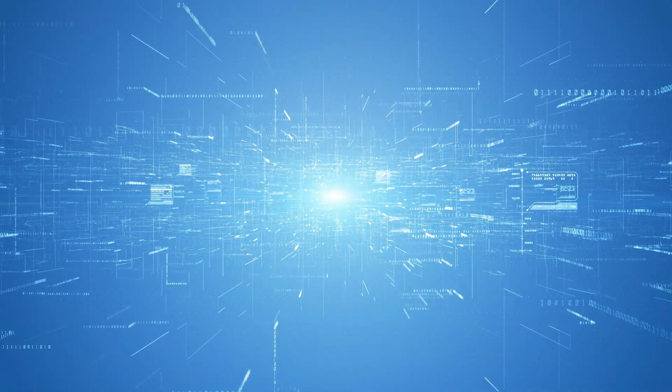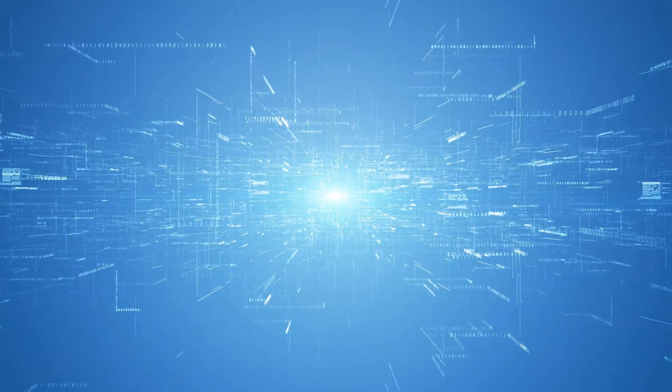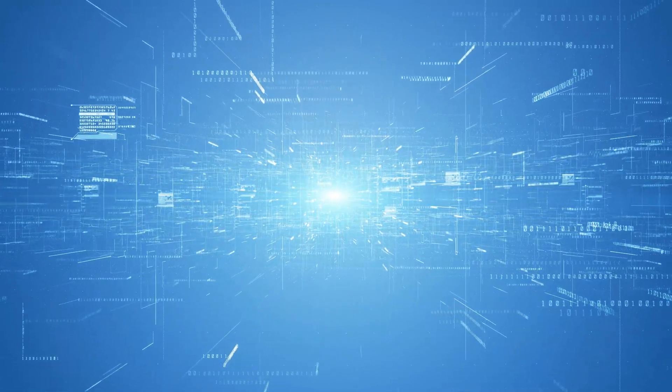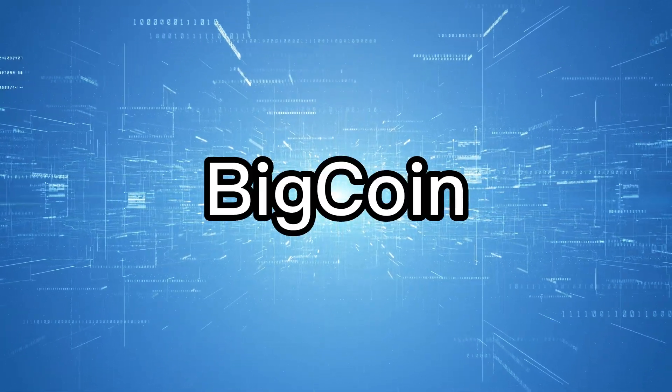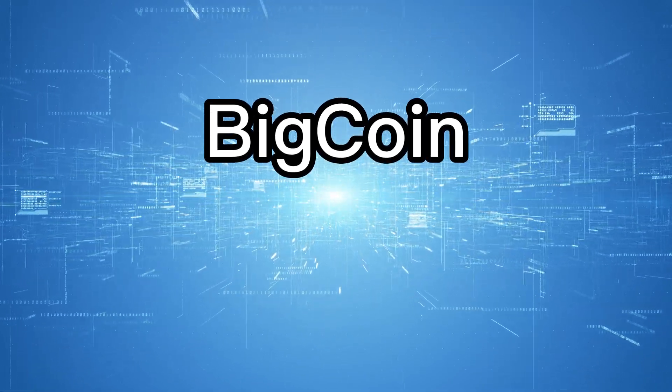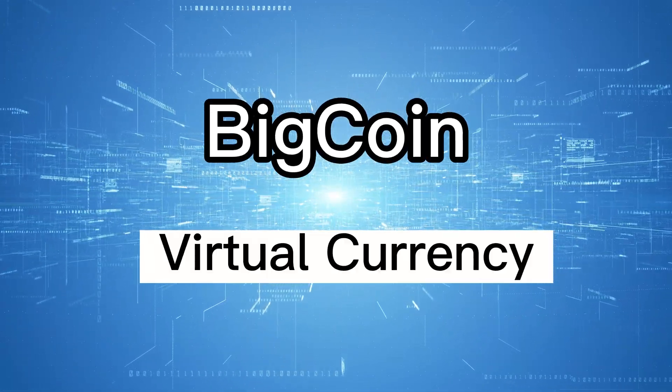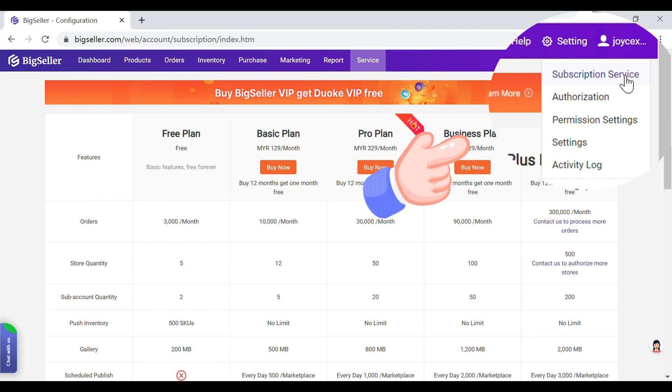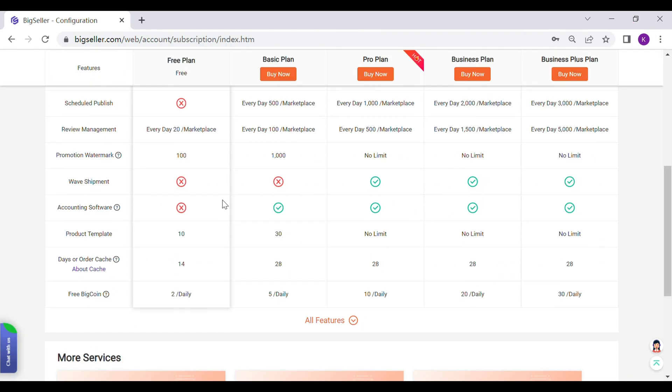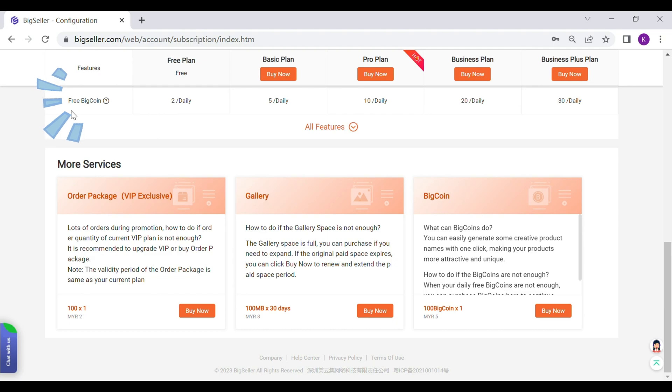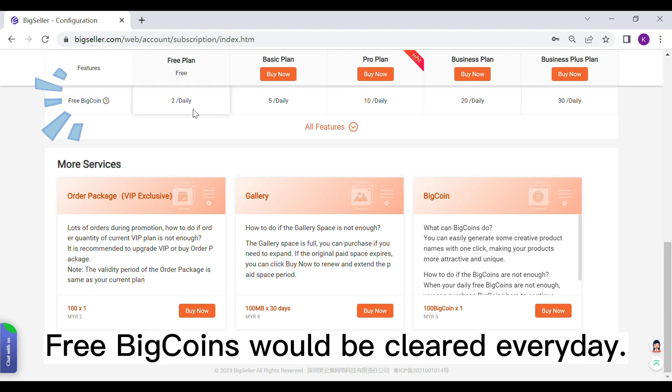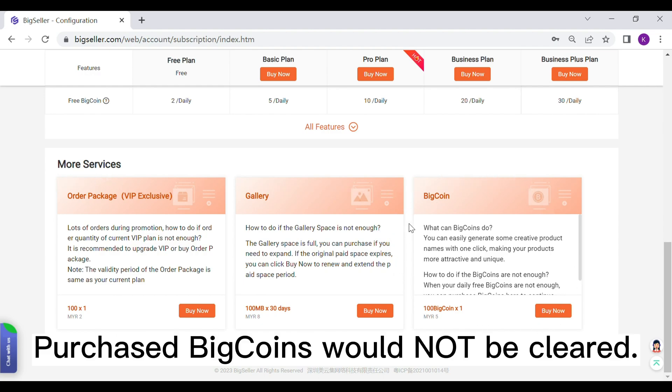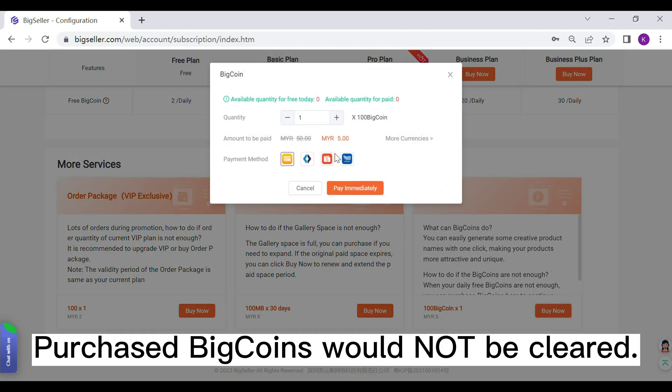Before we use GPT to generate the product name, we need to know a new concept: BigCoin. BigCoin is a virtual currency in BigSeller. According to the subscription level, a corresponding amount of coins will be given every day. The free BigCoins are not cumulative and they would be reset to zero every day. If you need more coins, you can buy here. The purchased coins will not be reset.